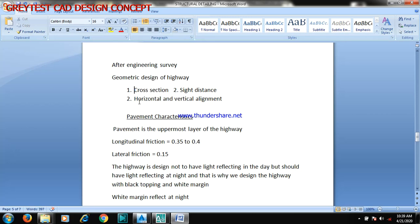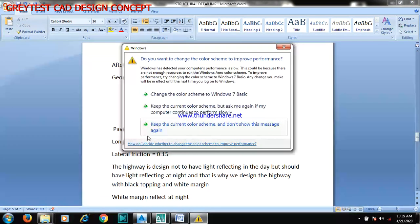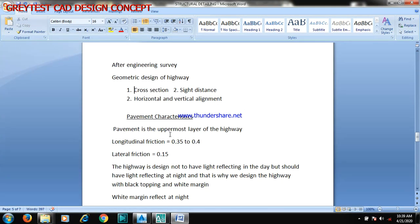The pavement characteristics: the pavement is the uppermost layer of the highway. The longitudinal friction is always 0.35 to 0.4, and the lateral friction is 0.5. The highway is designed not to have light reflection in the day, but should have light reflection at night.